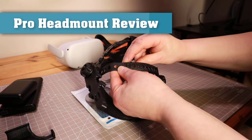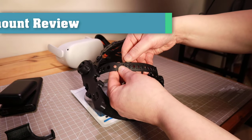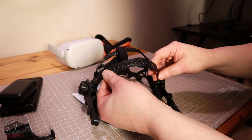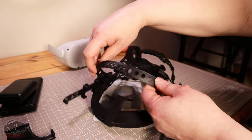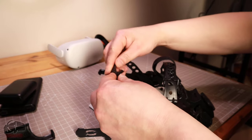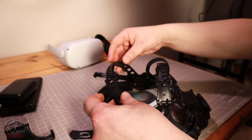Today I'm reviewing the Pro head mount for the Oculus Quest 2 from MVH Studios, and you'll find a product page link in the description.